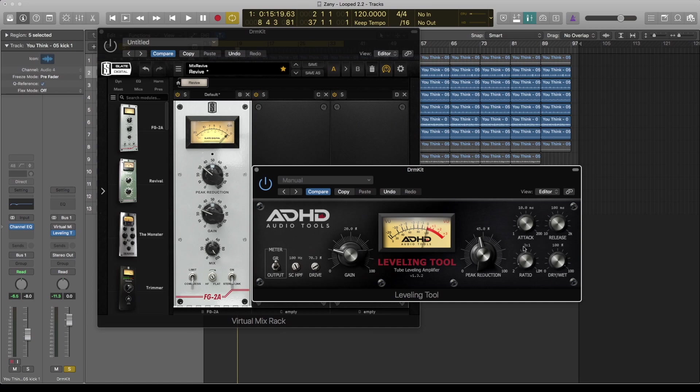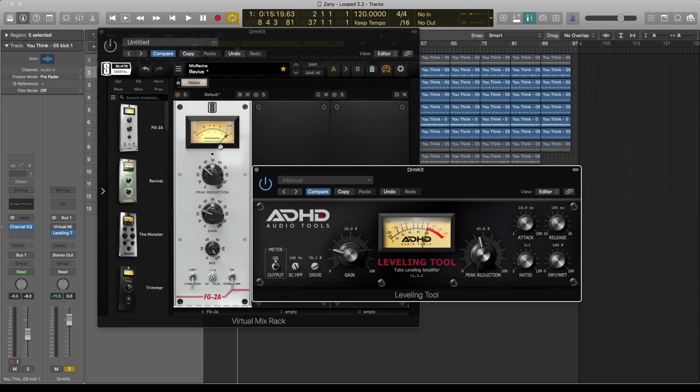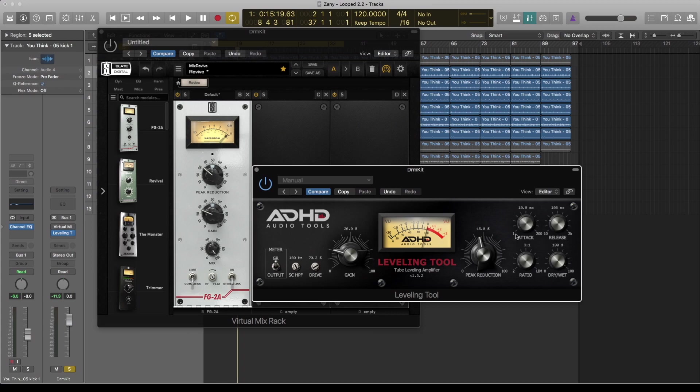But for the release, I sort of tried to match the meter movement to what this FG-2A is doing, so that they can be roughly around the same release settings. So currently it's on, I think, 100 milliseconds. Apart from that, the rest is pretty much what you find here. I'll try to set this as close as possible.